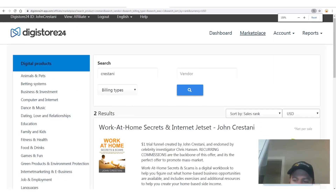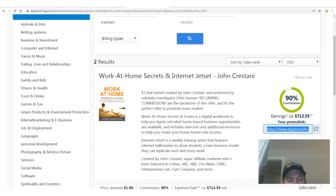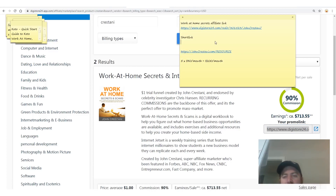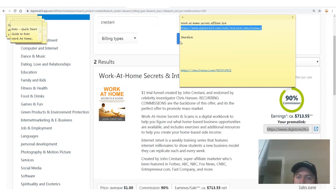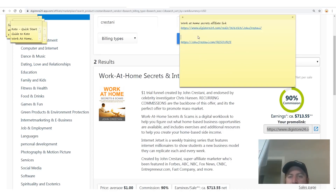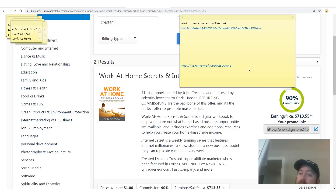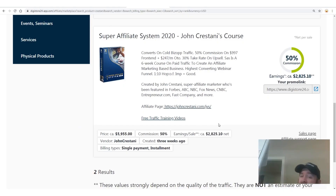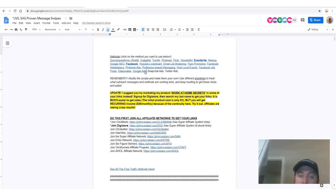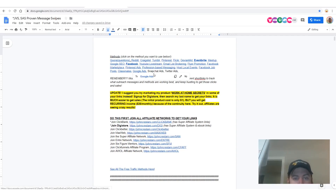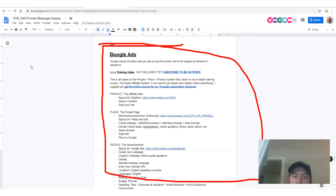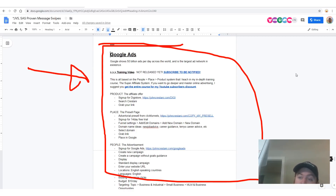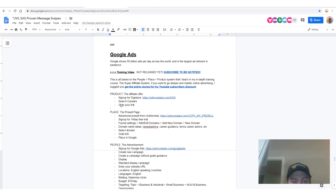To get started, just click your promo link, copy it, and that's your affiliate link. You can make it a shorter, prettier link, but it's not necessary. Follow along with all the steps in my resource guide at johncristani.com/resource. I also have a high-ticket six-week course for those who want much more in-depth training on online advertising, but we're going through the basics as fast as we can right here.